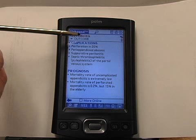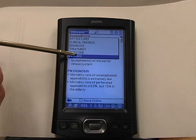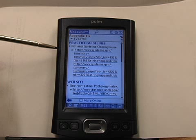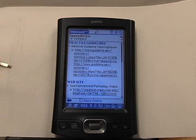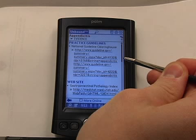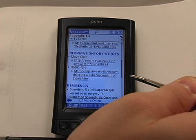The reason that we've chosen Unbound Medicine as free software for medical students is because of the evidence section. Provided you're using your device on the wireless network, you can actually click on the hotlinked resources, such as the National Guideline Clearinghouse or the Gastrointestinal Pathology Index, and go directly to the site where the information was found. Unbound Medicine references itself continuously, so you can go to these sites, print them out, and look at the original literature they used.